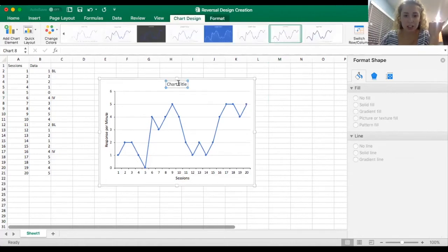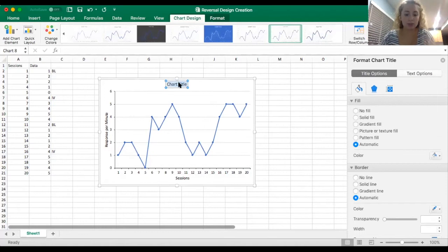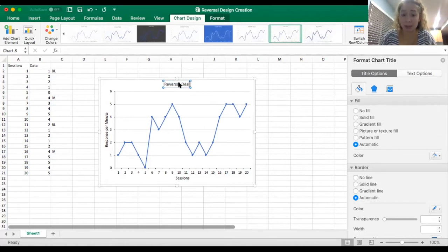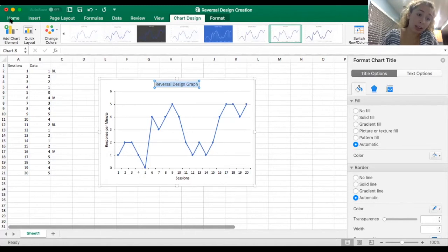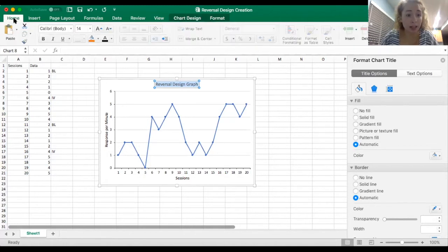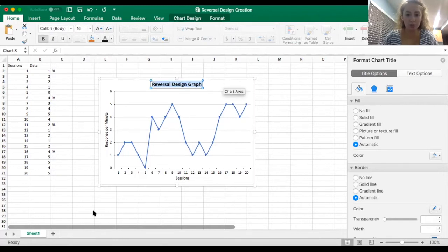Let's change our title while we're at it. We'll call it 'Reversal Design Graph' because that is what we are building — this can be whatever you want. I've highlighted it, I need to make it black, and I'm also going to bold it just to make it look good.